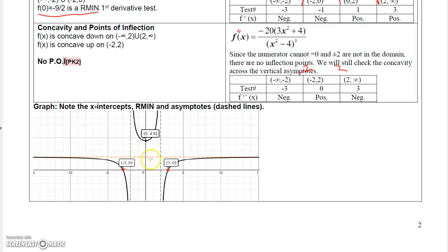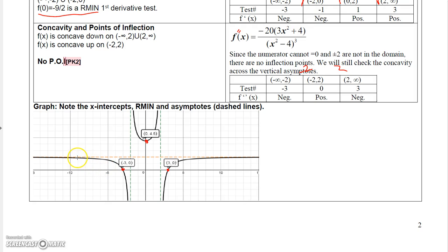Putting it all together: plot the two x-intercepts, the y-intercept — which is the same as the relative minimum value here — and label the vertical asymptotes at negative 2 and 2 and the horizontal asymptote. To the left of negative 2, the graph is decreasing and concave down, so it must approach from above coming down toward the asymptote.